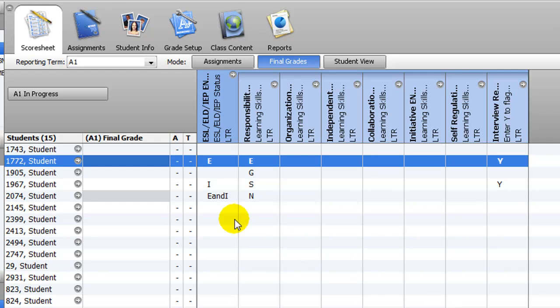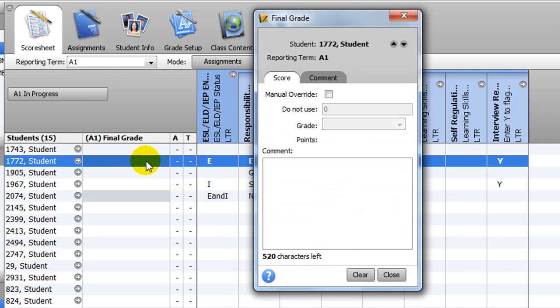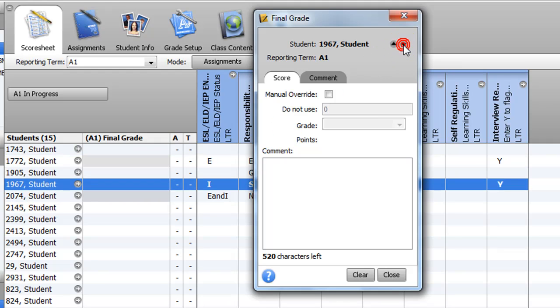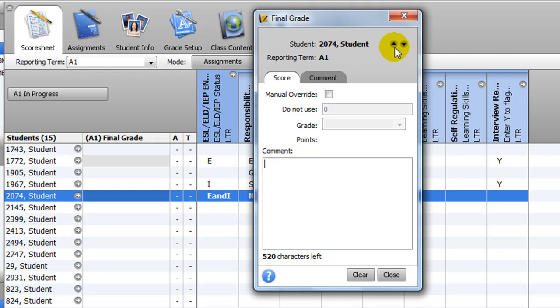Then double-click in a cell under the Final Grade column to open a pop-up window. The selected student's name appears at the top of the window, and you can use the arrows in the top right corner to scroll through your student list.